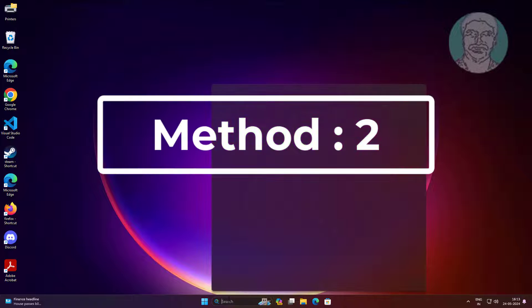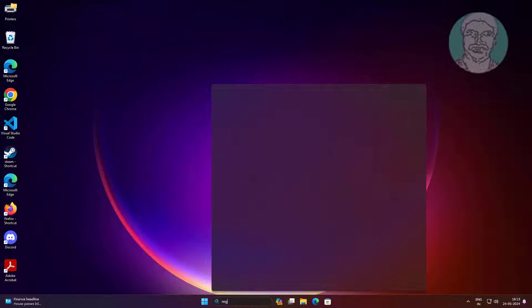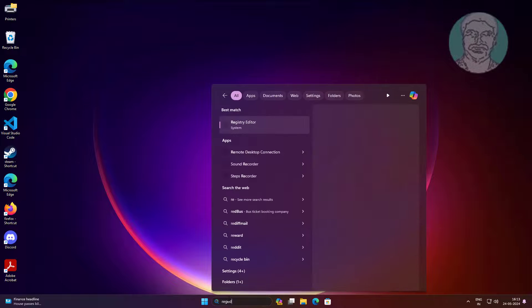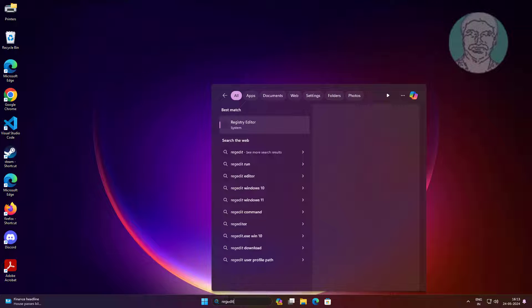Second method is to type regedit in Windows search bar, then right-click and run as administrator.